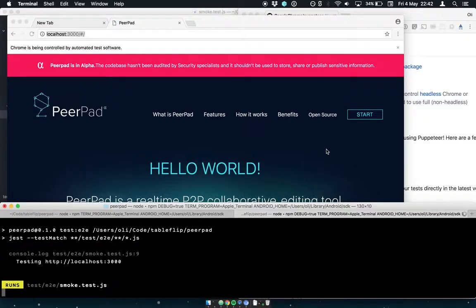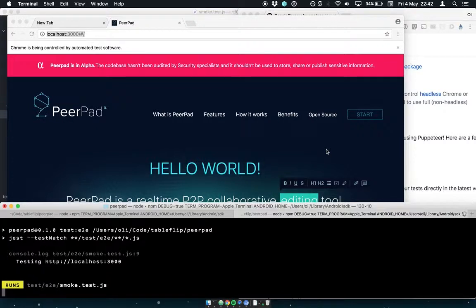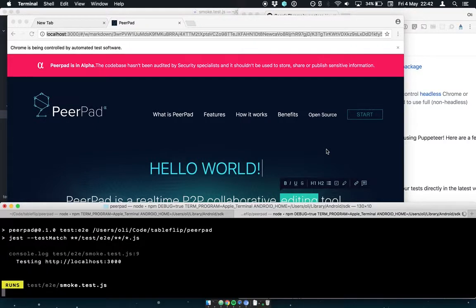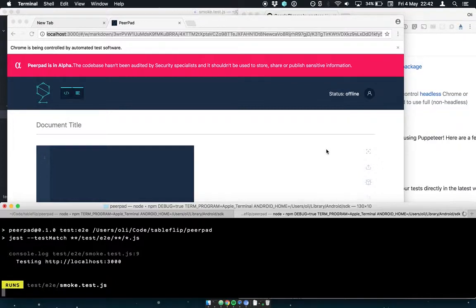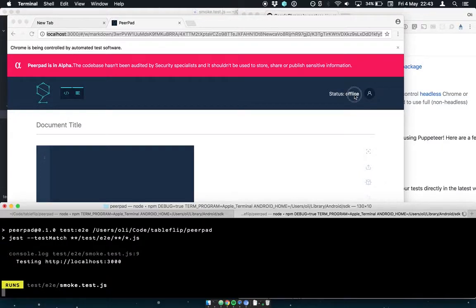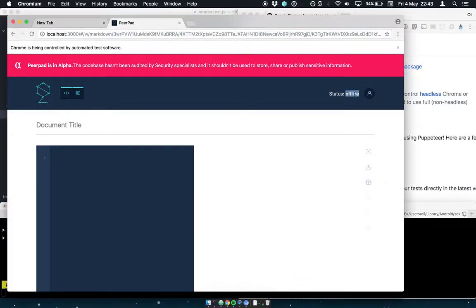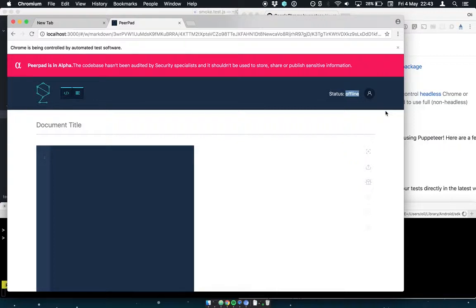And there we see the PeerPad homepage open. And the robot is going to click the start button. Now the test is waiting for the embedded IPFS instance to create its repo and find its initial peers. So the status in the top right corner is offline, and the test is waiting for it to become online. When that happens, the test will consider that a successful initialization of a pad.